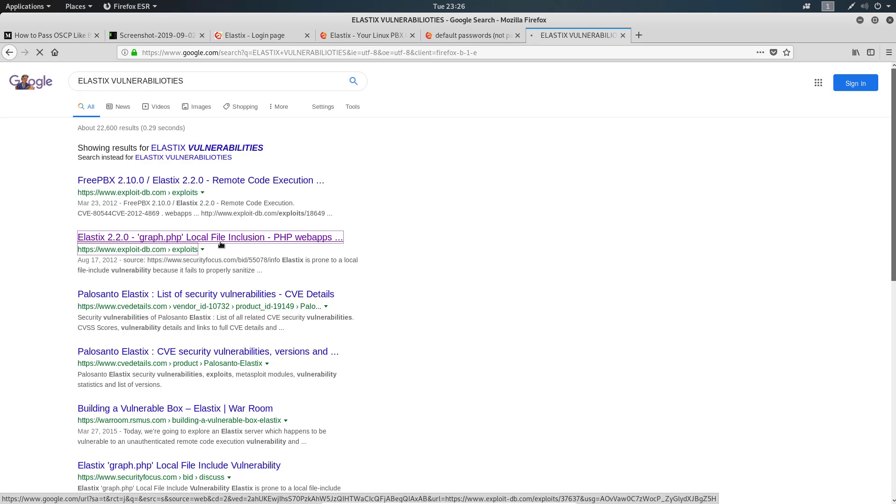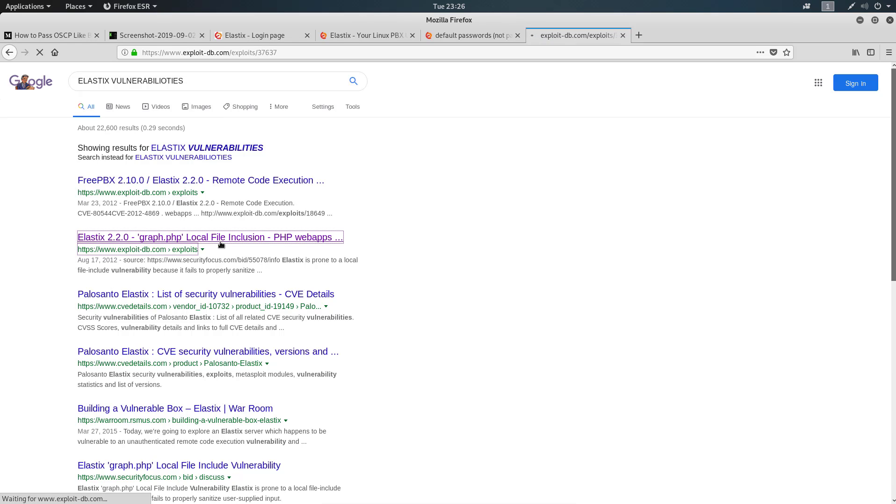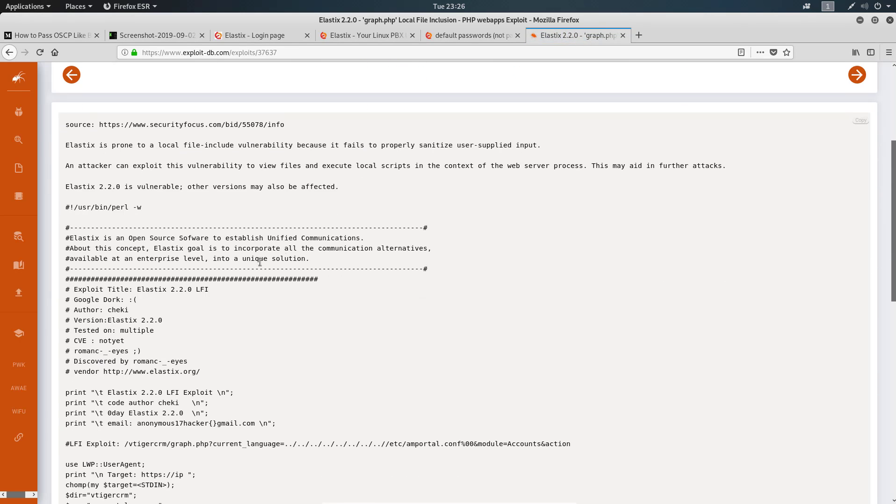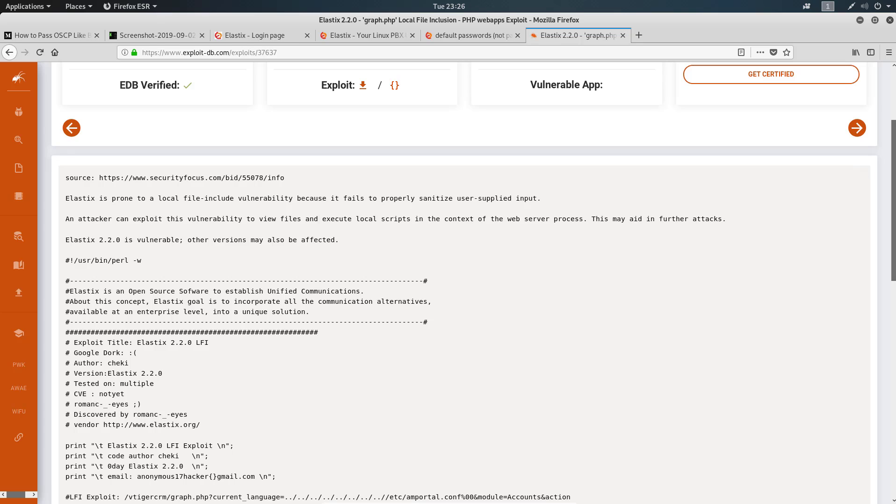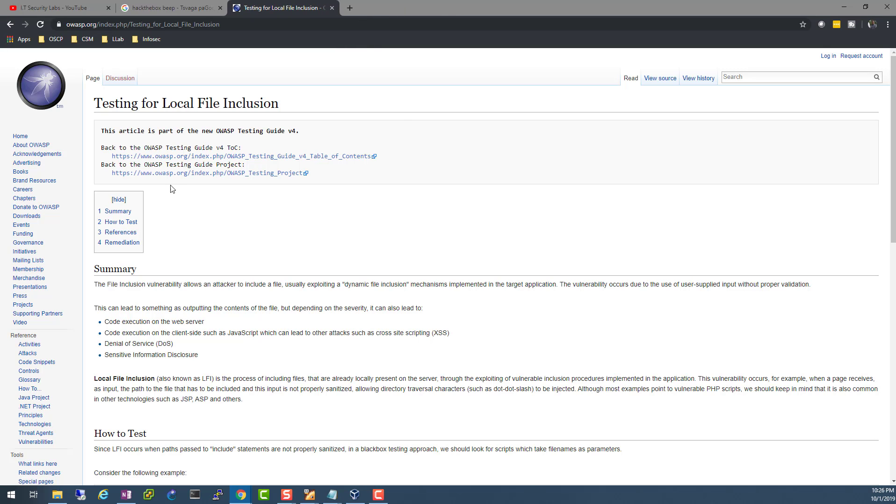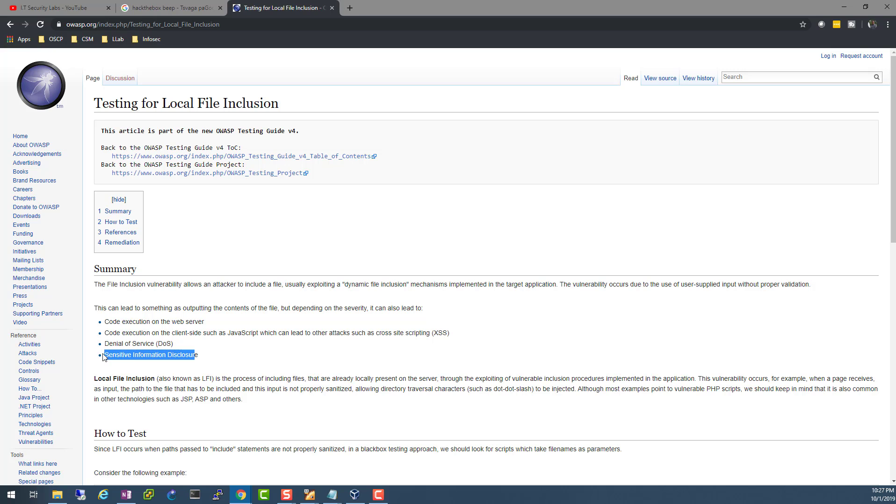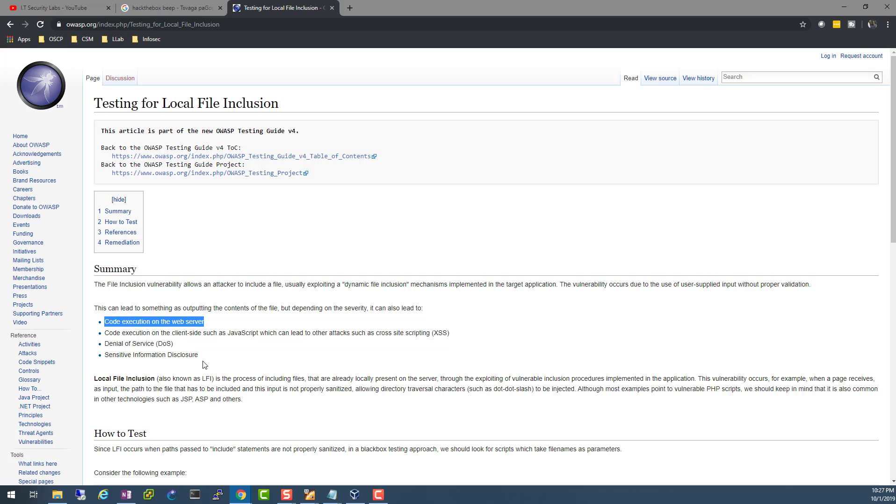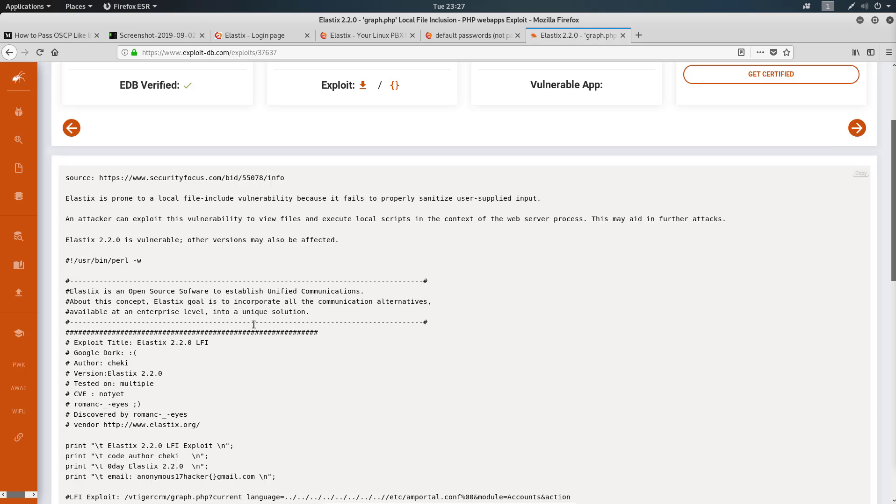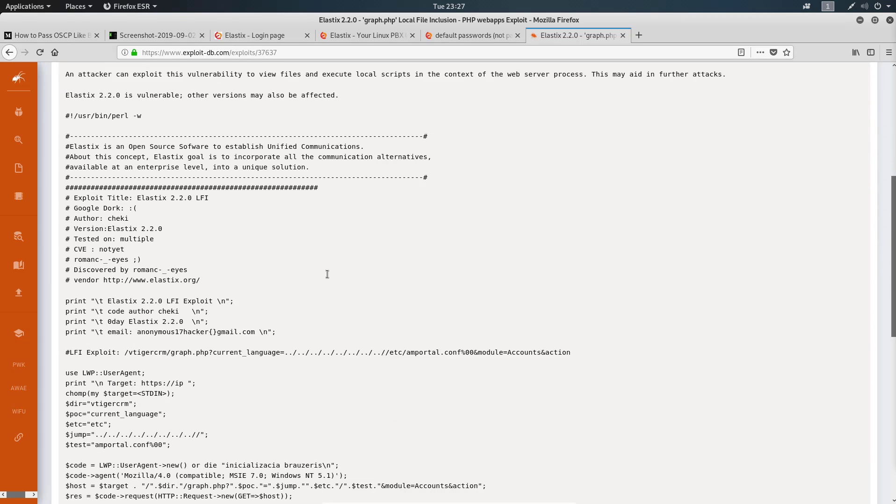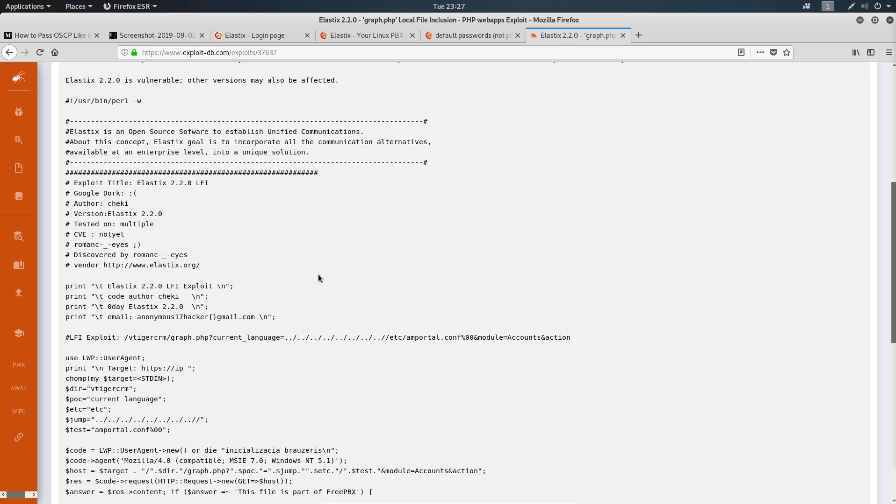Local file inclusion exploits are very simple. These are the ones that you can throw at a machine, see if it works. If it doesn't, you move on. If you're interested in knowing what a local file inclusion is, there's this wonderful document from OWASP. They explain that it's a vulnerability that usually allows an attacker to use a dynamic file inclusion mechanism. What I found, especially like on Mr. Robot machine, is we like to find more information. We're not trying to do denial of service. It's great for sensitive information disclosure.